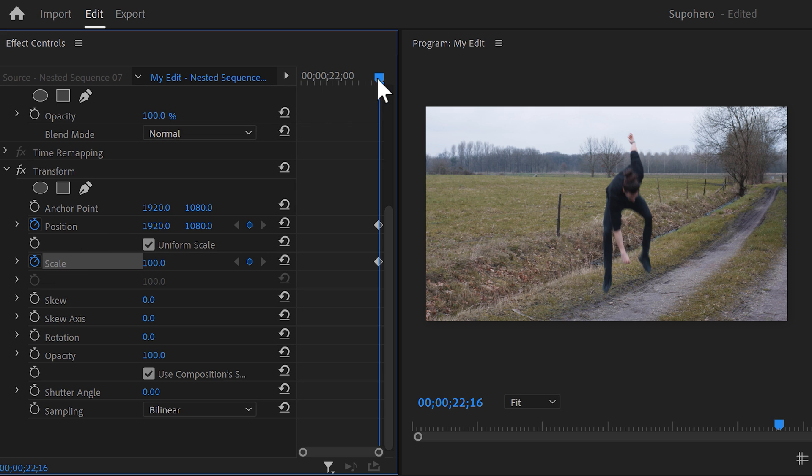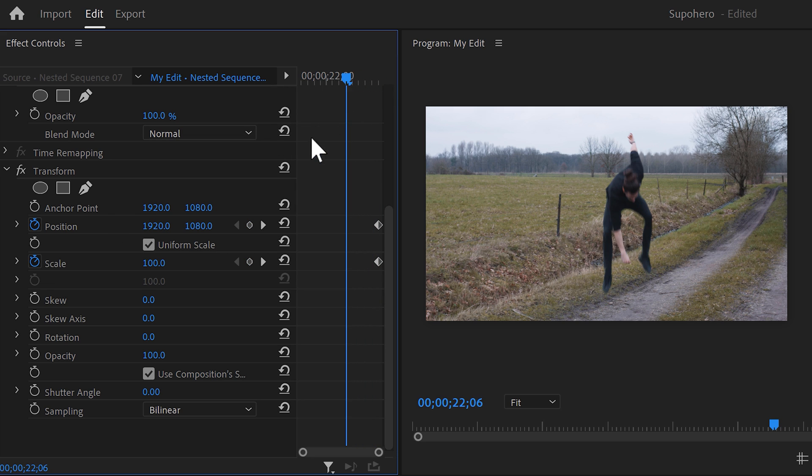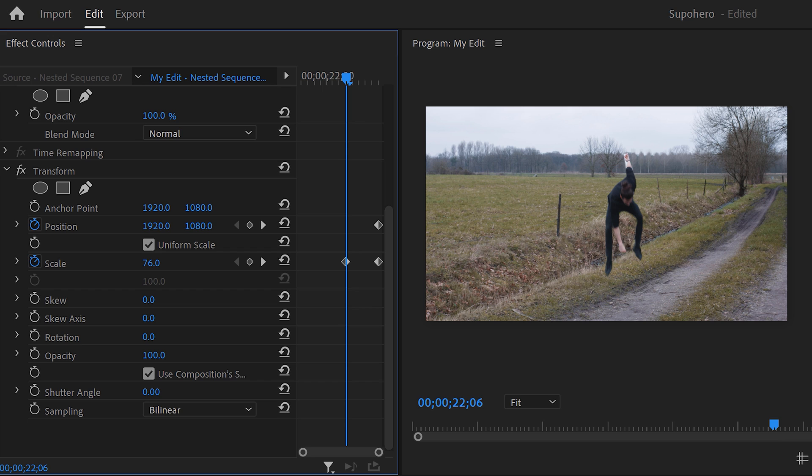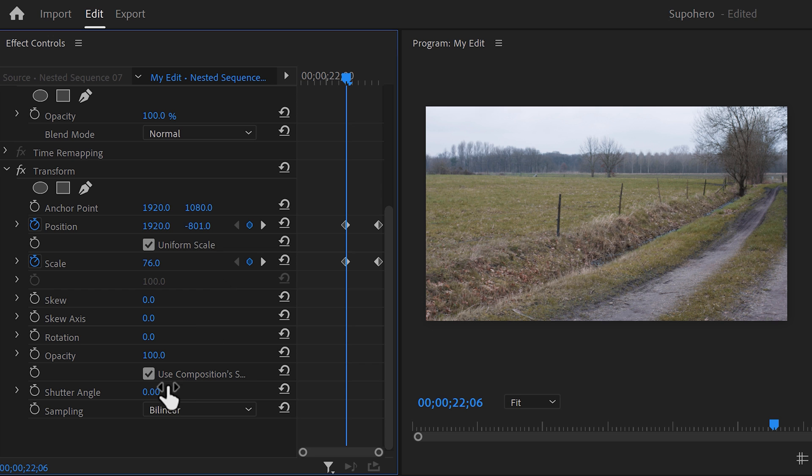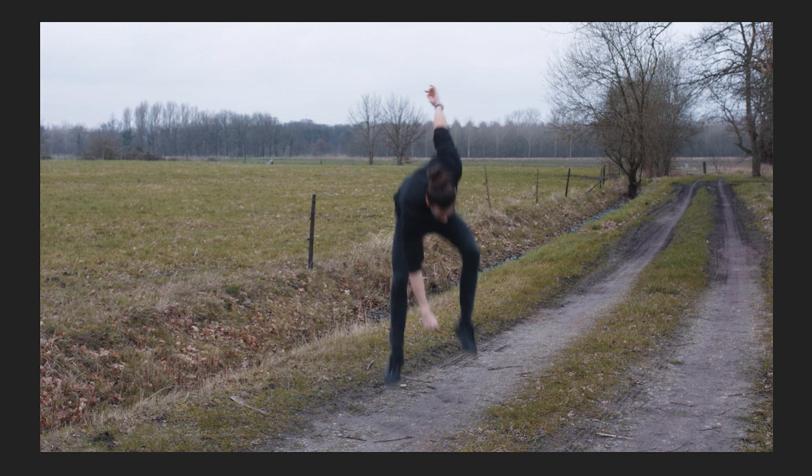Go back to the playhead and move it back in time. Now you can scale down yourself just a little bit. That way it will look like you're coming from further away. Next, move yourself up by adjusting the position property. Go down a little and set the shutter angle to 180 degrees. That way you'll get motion blur.